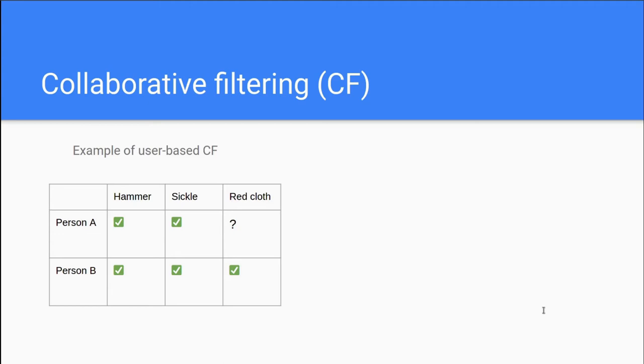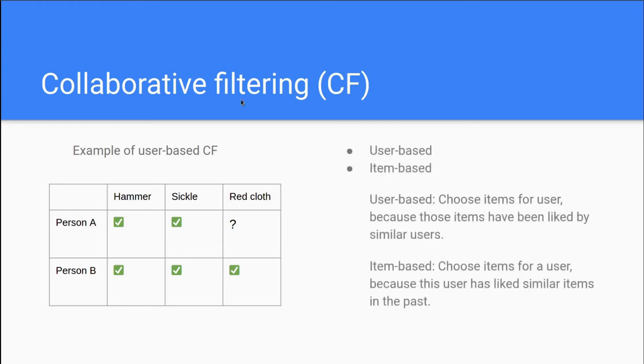Next up, however, we will take a look at something slightly different. And as I mentioned, this was a case of user-based collaborative filtering. There are, however, two kinds, user-based and item-based. And user-based is when you choose items for a user because those items have been liked by similar users. And item-based is when you choose items for a user because this user has liked similar items in the past.